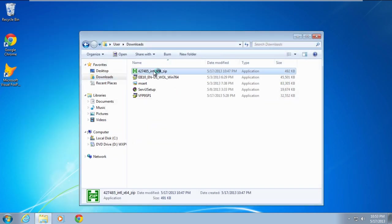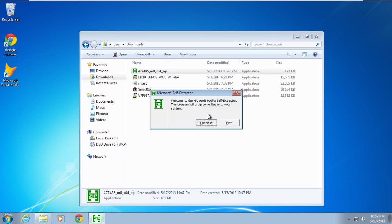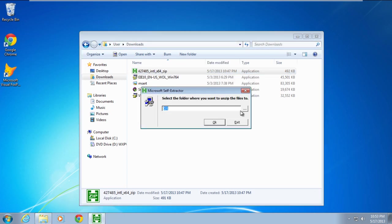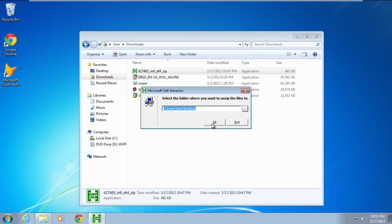Once you've downloaded the hotfix, double click to unzip the file and specify the location where you want the extracted file to be available. For the purpose of this tutorial, we will extract the file to our desktop.